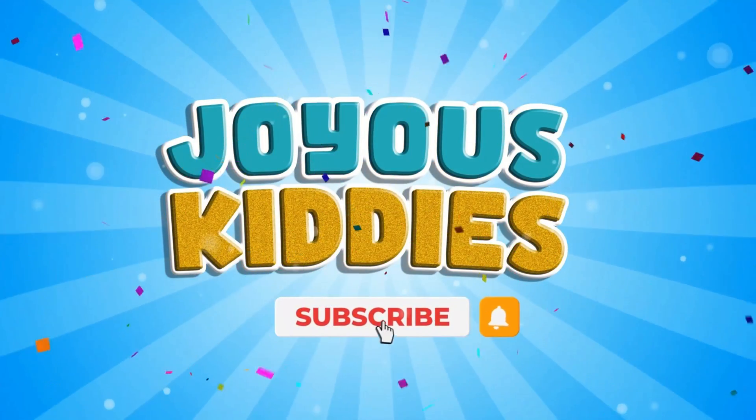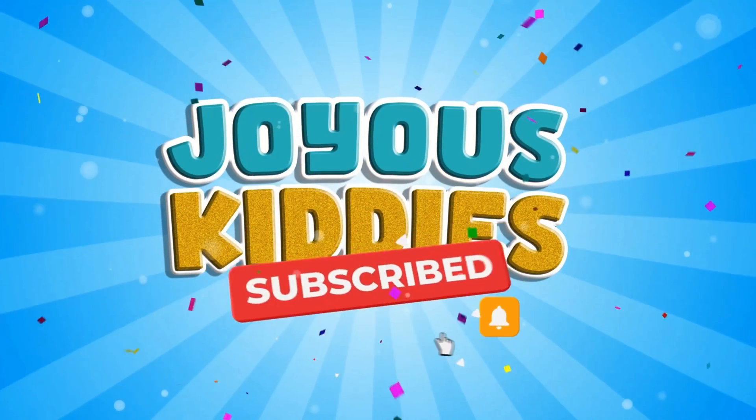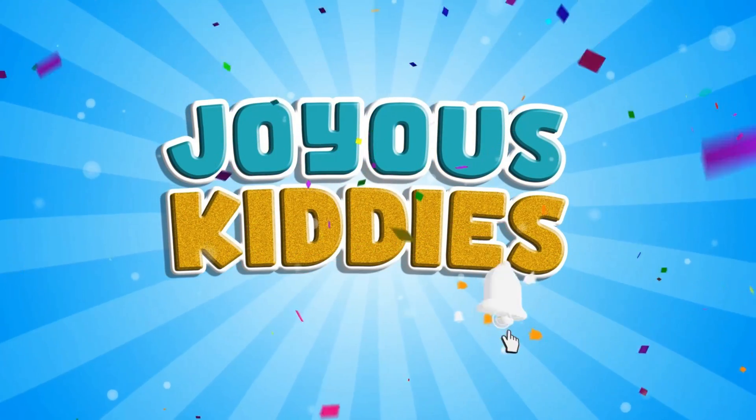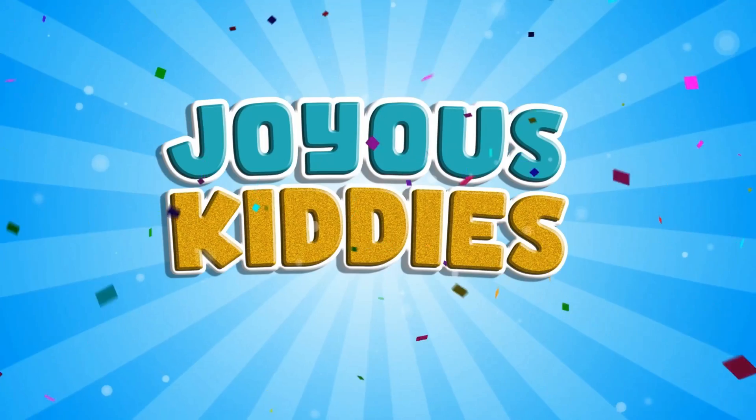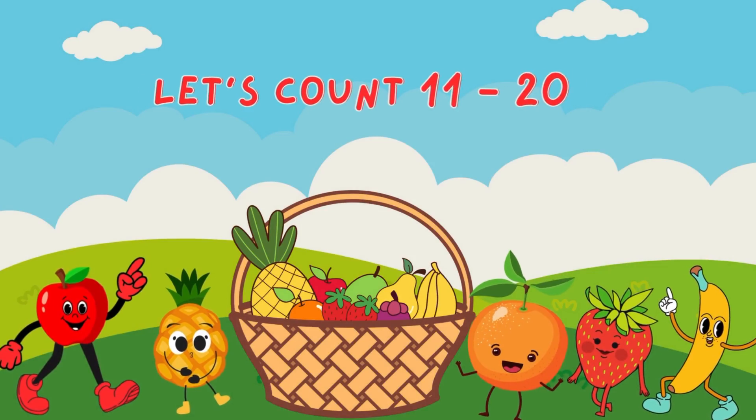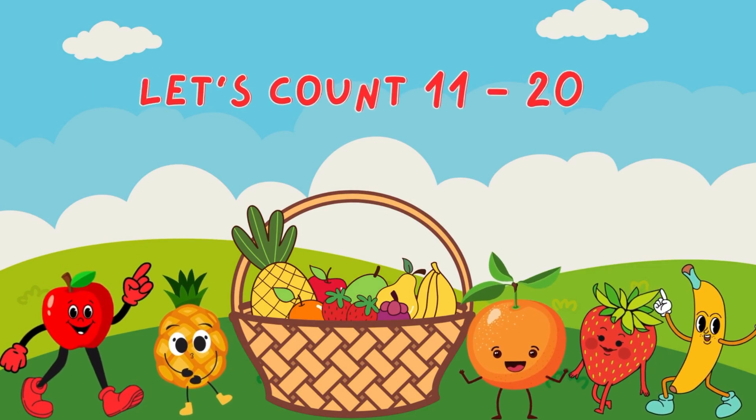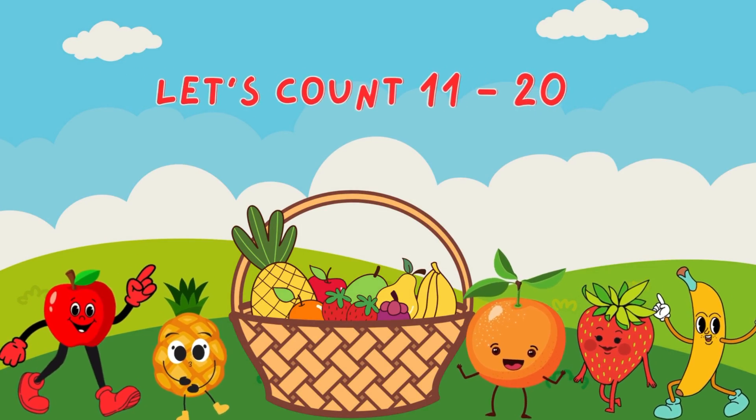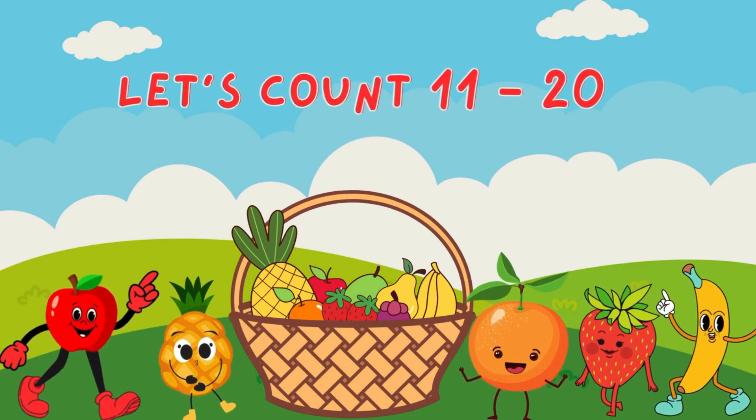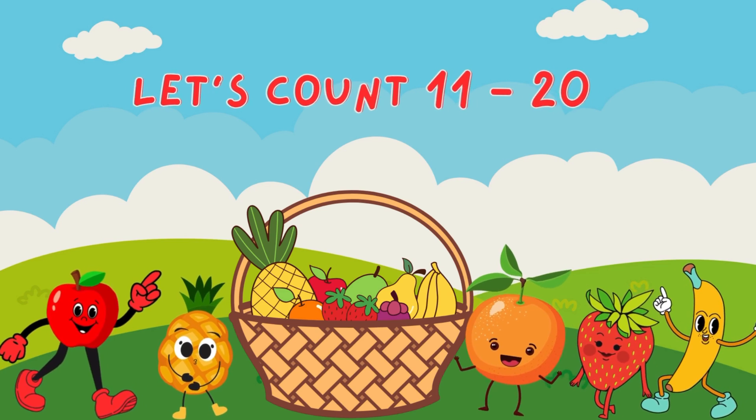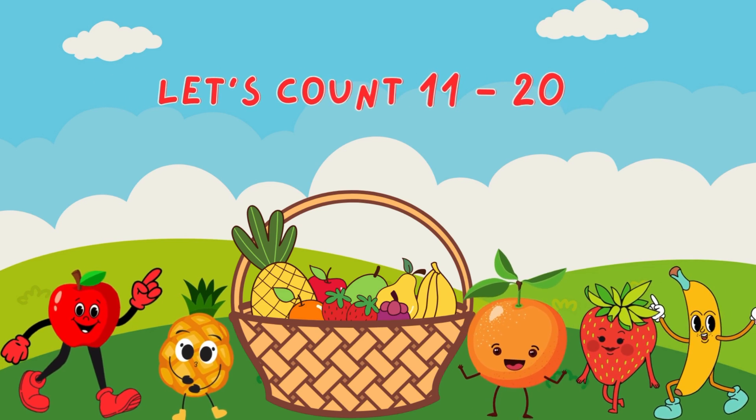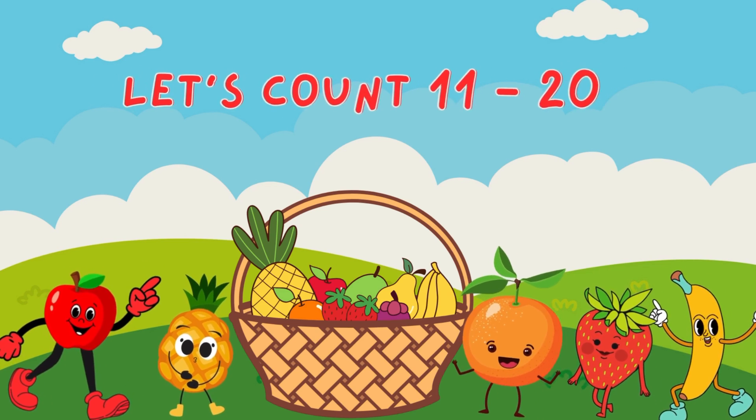You are watching Joyous Kitty. Hello little friends. Today we're going on a yummy adventure to count fruits from 11 to 20. Are you ready?